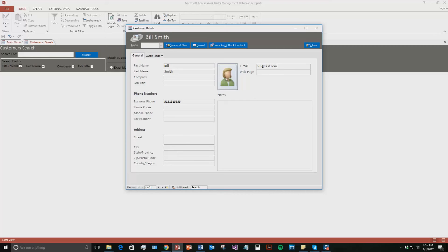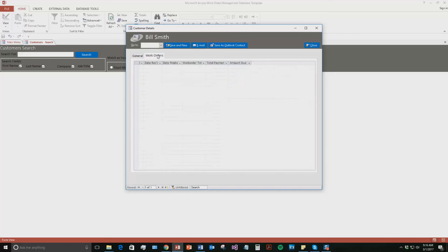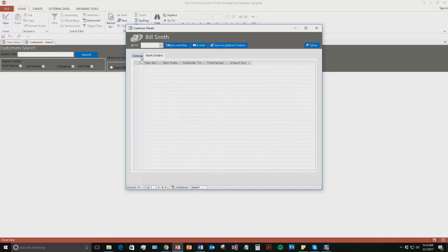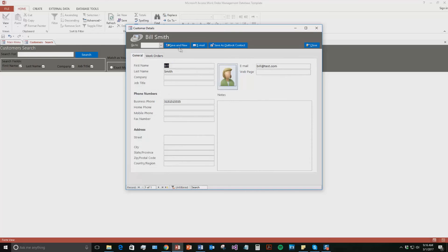But we are not going to fill out all the information. But you can do the same thing. You can add an image of the customer. You can add a note about them. And once we create a work order, if a customer has a work order, they would show up in here. They do not have any for now. So now we are going to hit save and new.